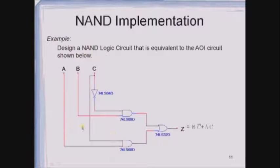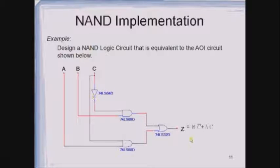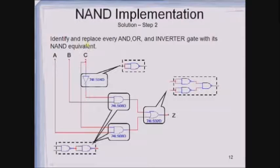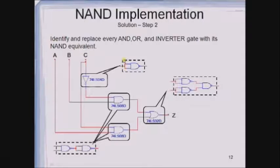Let us see this with an example. Design a NAND logic circuit equivalent to the AOI circuit shown here. This AOI circuit uses AND gate, OR gate, and an inverter. The expression of this circuit is Z equals BC bar plus AC. Now if we realize the same circuit with NAND equivalents, we must get the same expression. So we replace the AND, OR, and inverter gates with their NAND equivalents. The NOT gate is replaced with its NAND equivalent, and the OR gate is replaced with its NAND equivalent.